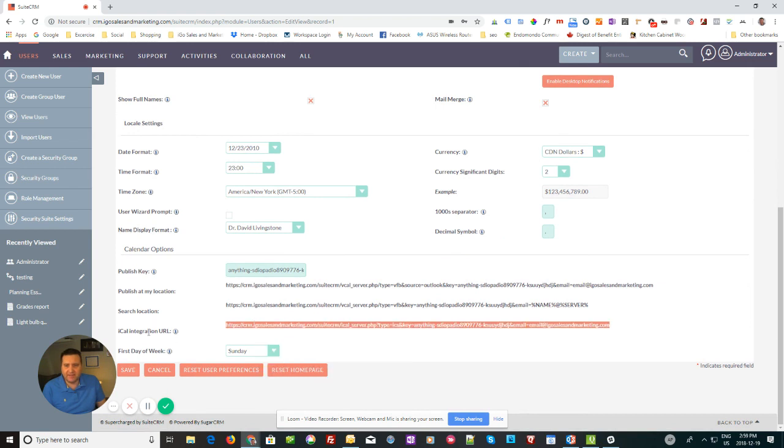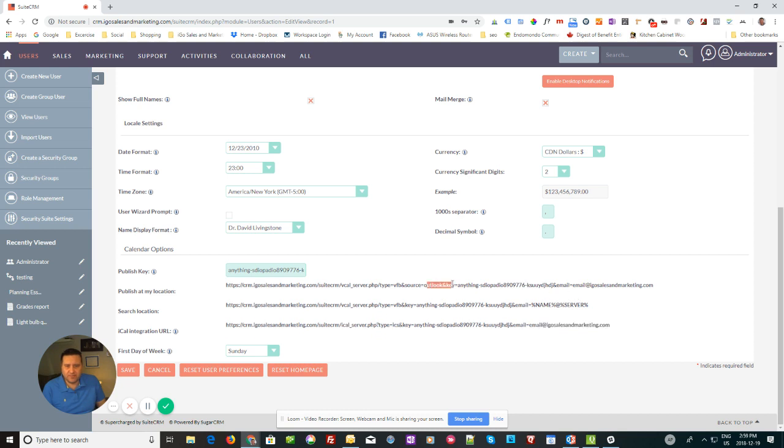This is the iCal integration. If you're doing it with Outlook, you'll see there's one here specifically for Outlook. You can do it exactly the same way.